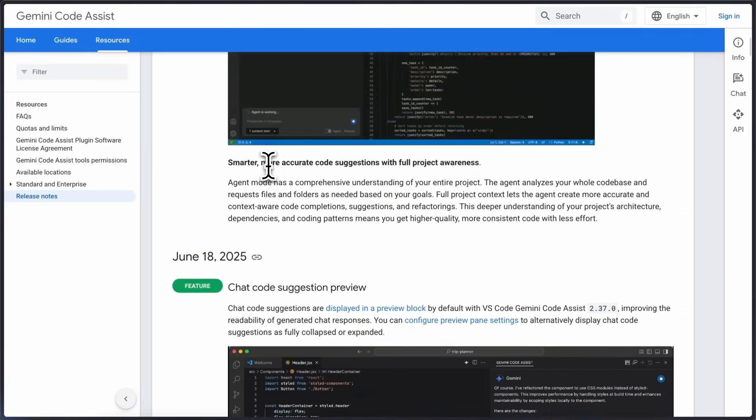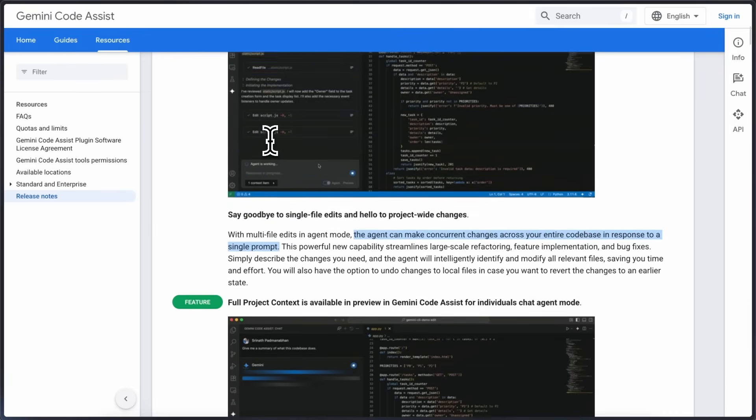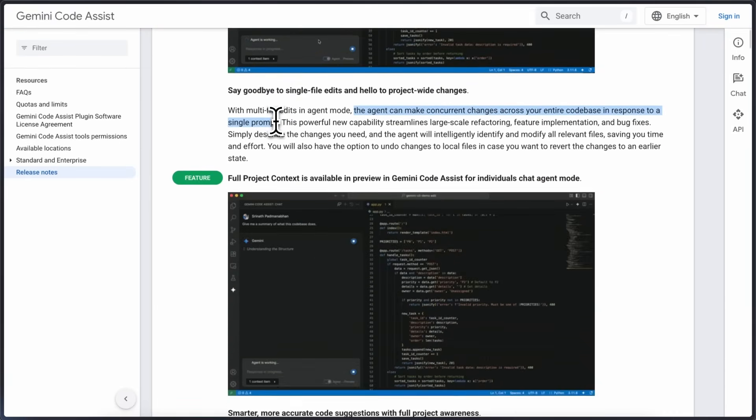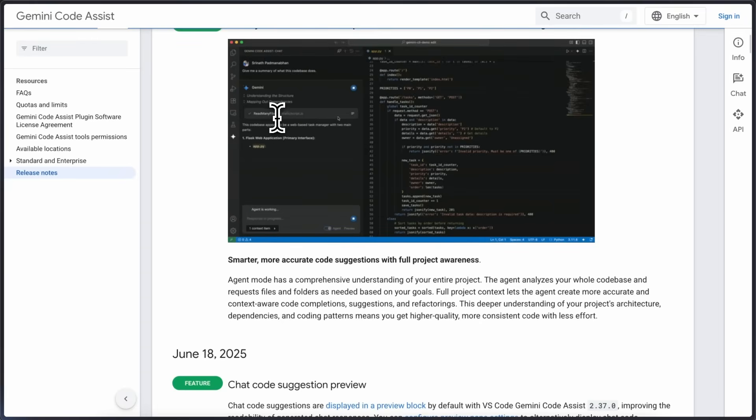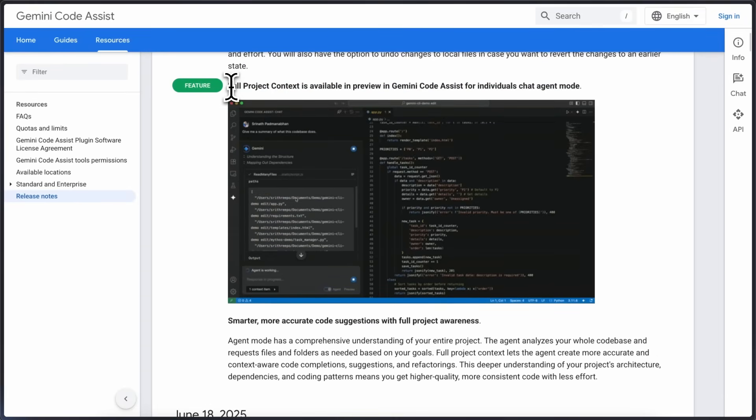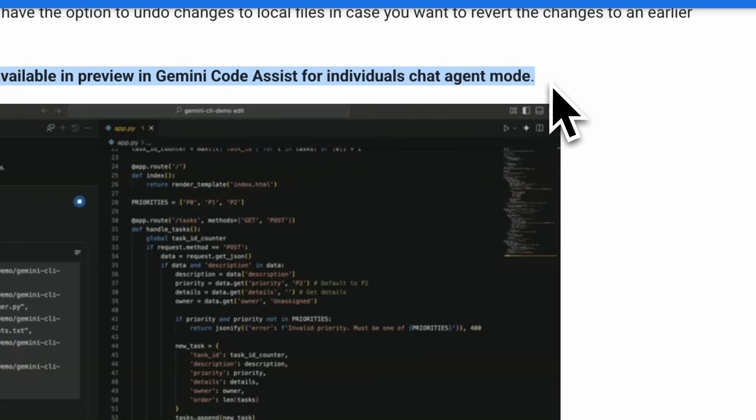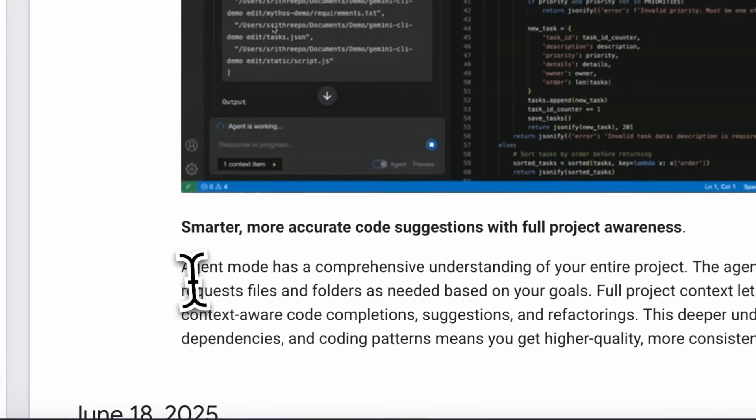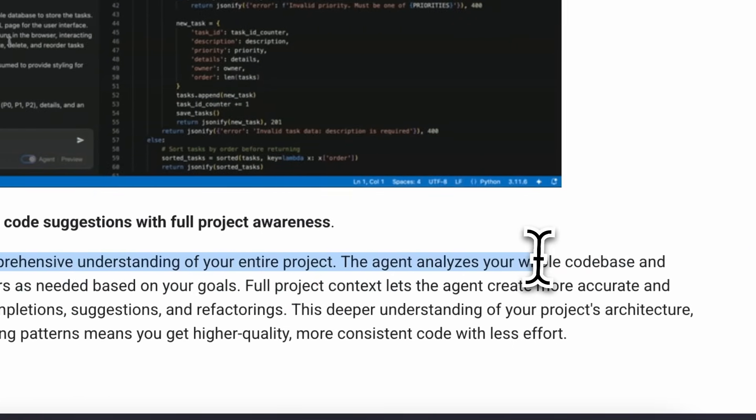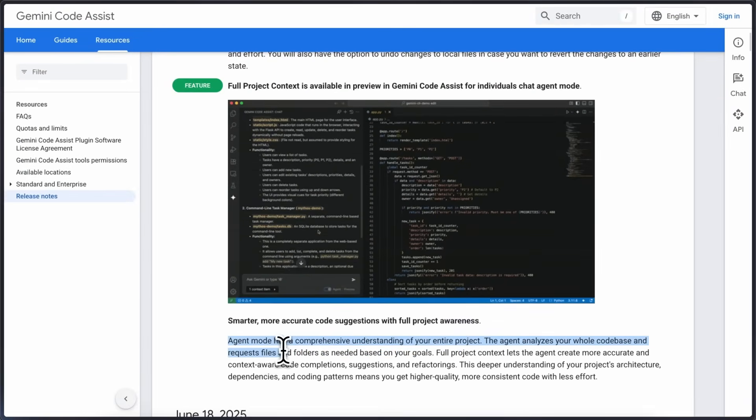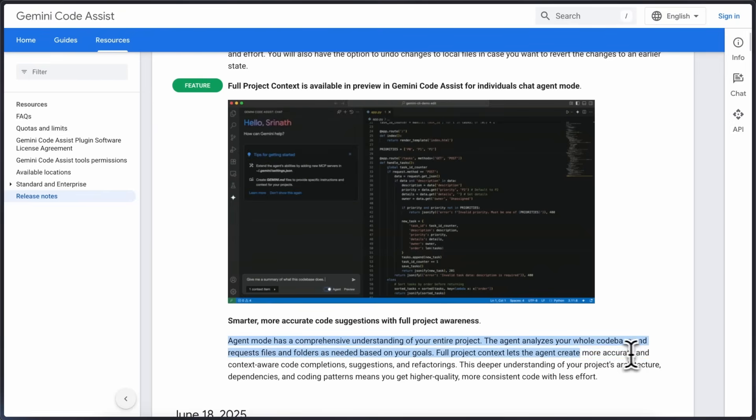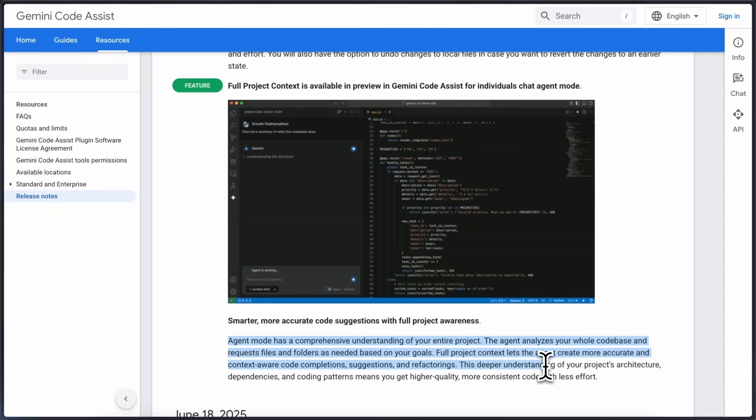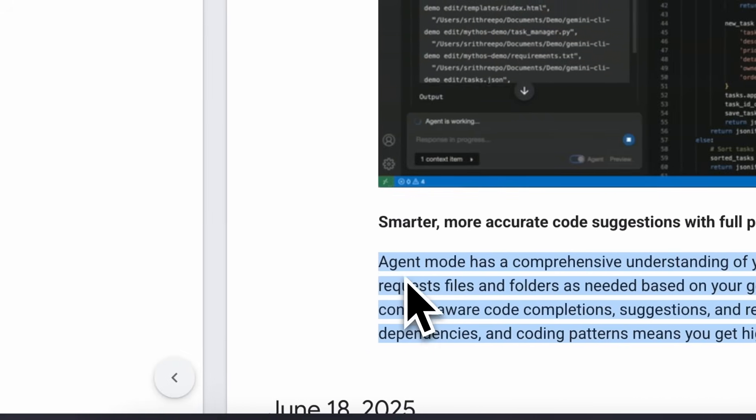This is super similar to how Klein or Roo Code or any agentic coder works. Another thing they've added is full project context in agent mode. This means the agent can analyze your whole code base and pull in files and folders as needed. So the code suggestions and refactorings it gives you are more accurate and context aware. It should have a better understanding of your project structure, dependencies and coding patterns which should make its suggestions more relevant.